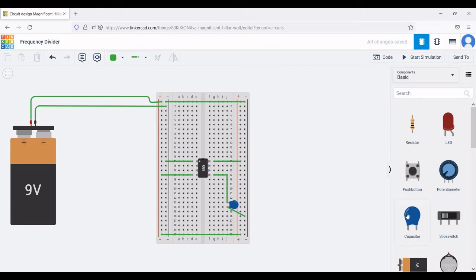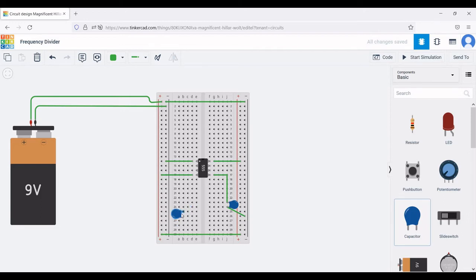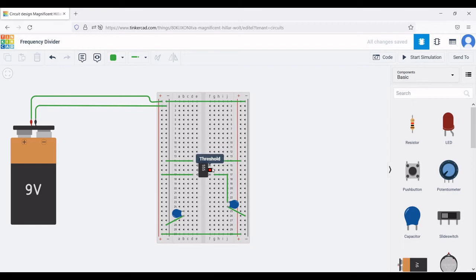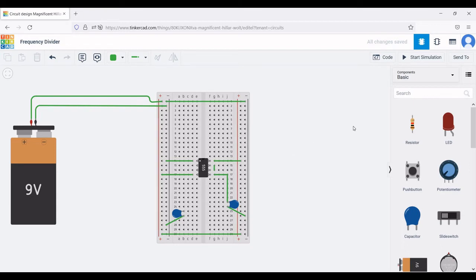Now select the second capacitor required for this simulation and place it on the breadboard — use R to rotate. Connect terminal one of the capacitor to the negative terminal of the breadboard rail.